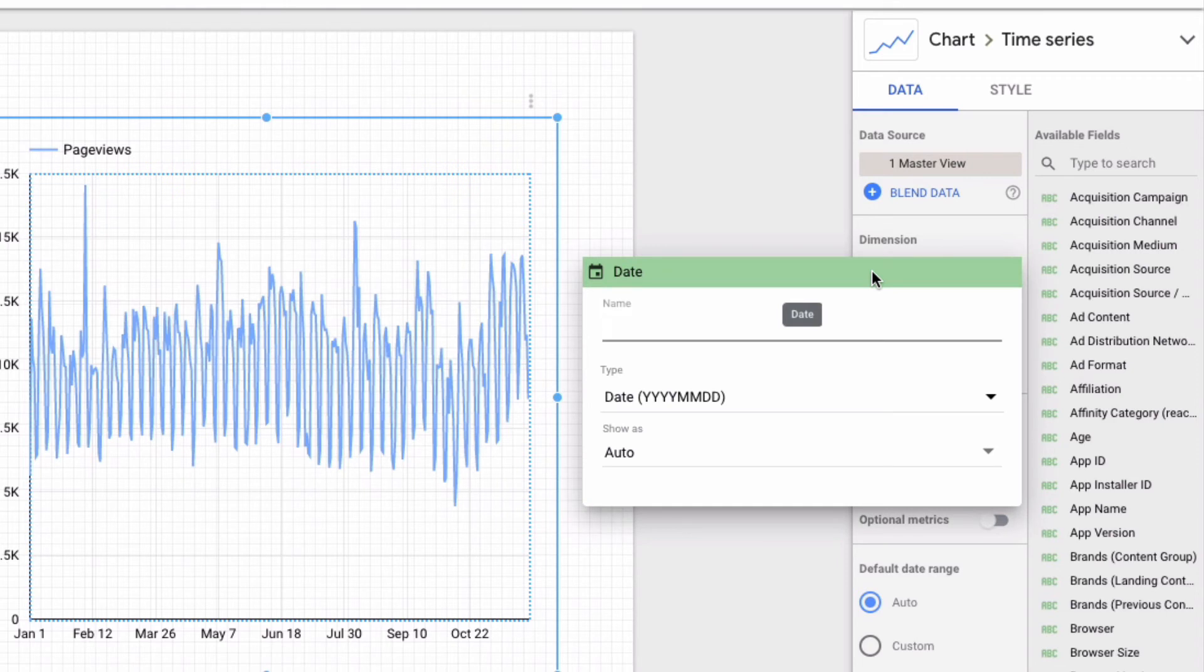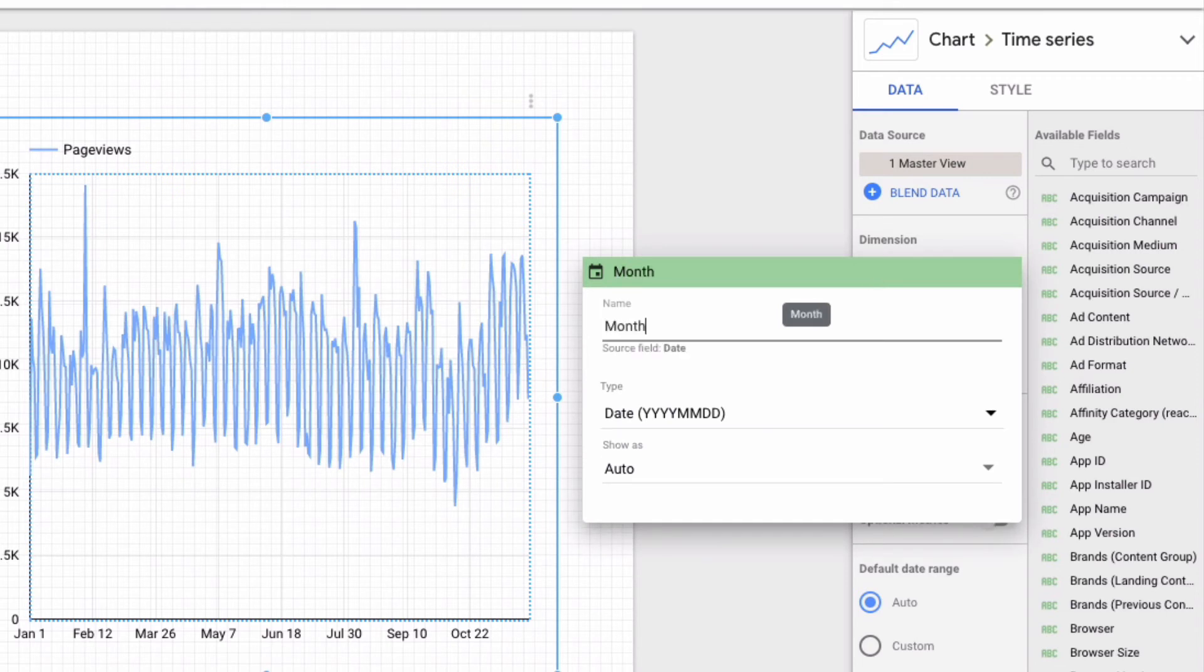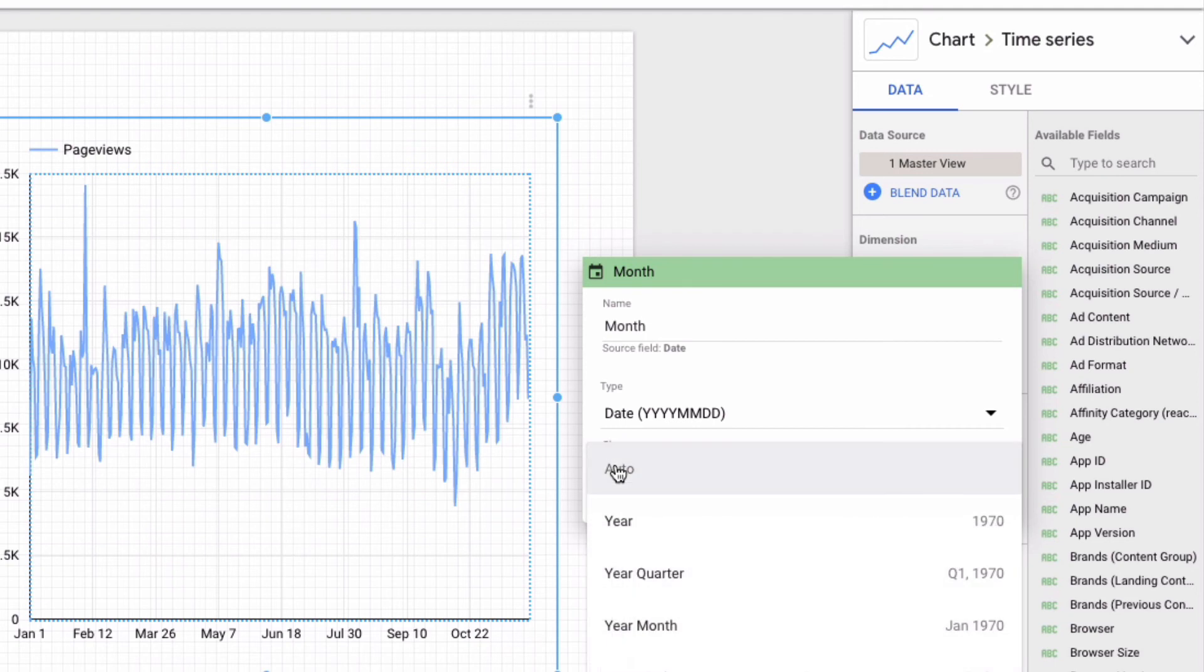And then give it a new name, say month. And here, all you have to do is in the show as, change the aggregation. So I could say choose year month.